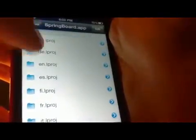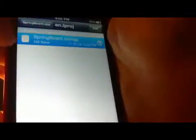Then go to the Interge Killer folder, then SpringBoard.app, then go to English, and then open springboard.strings. You can now edit this file.